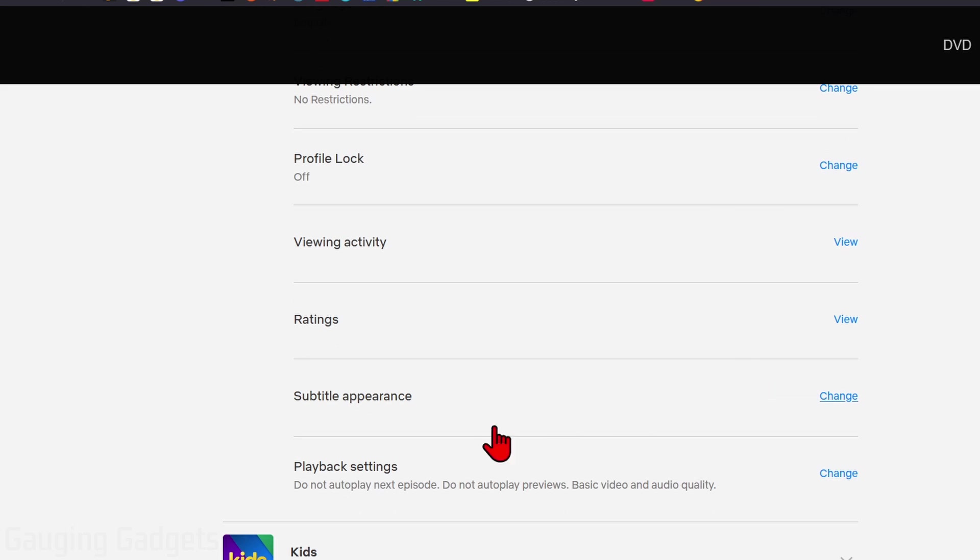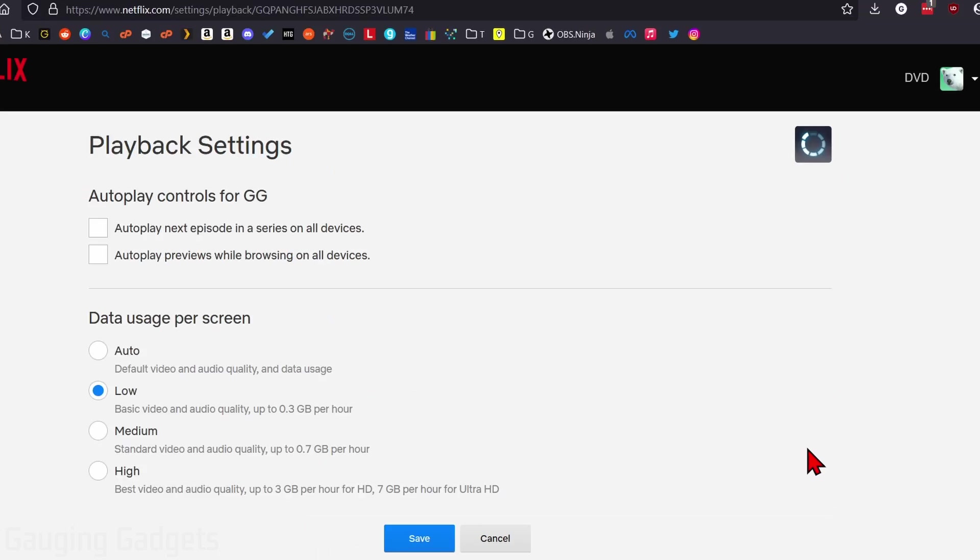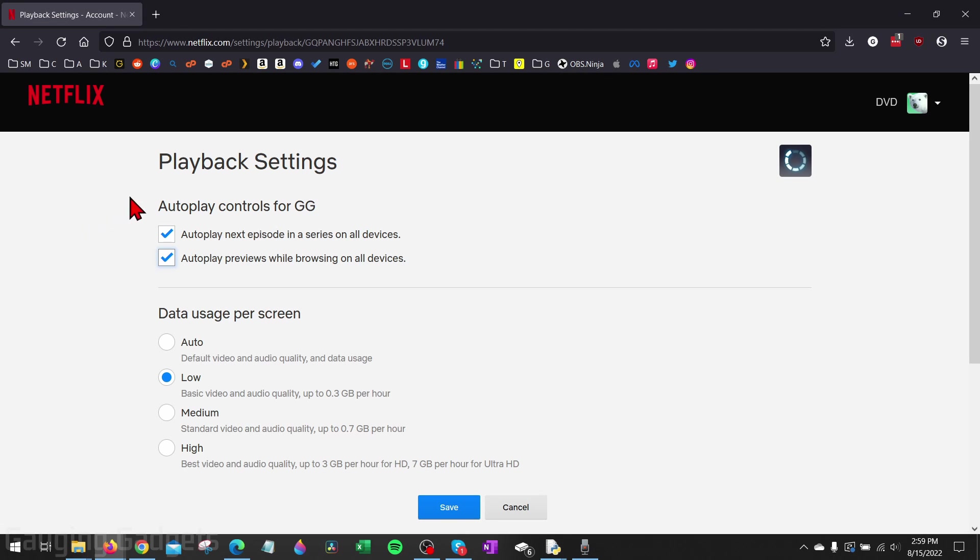Simply scroll down and you should see playback settings. Go ahead and select change next to playback settings. And then as you can see here, we have two different types of autoplay that we can disable or turn off.